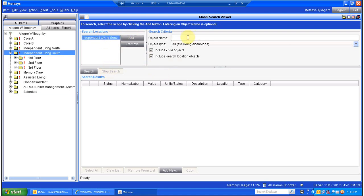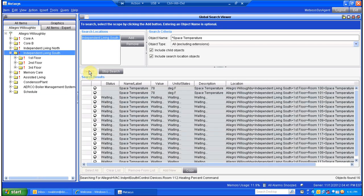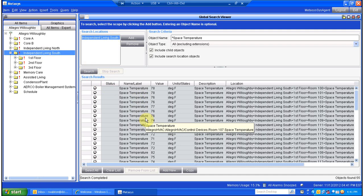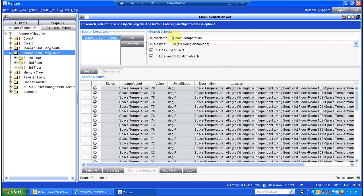Now the name of the point we wanted to look at was space temperature, so I'm going to do asterisk, space temperature, and click Search. Now it's going to immediately search under Independent Living South for any object that has the name space temperature in it at the beginning. That little asterisk sign right there means anything. So I can say anything that has space temperature at the end of the word.